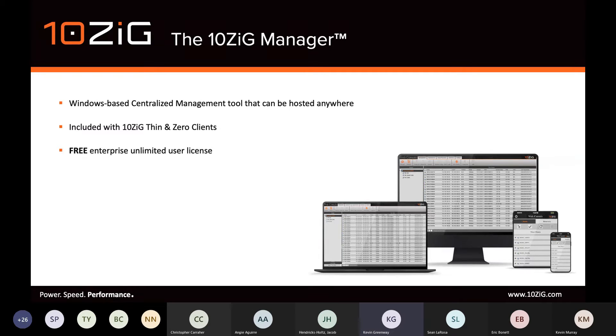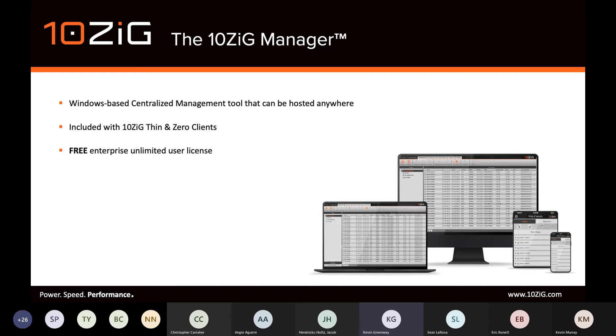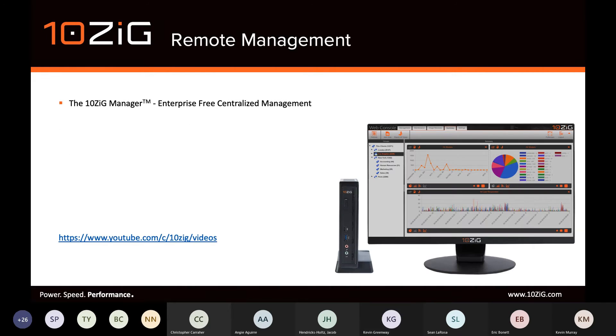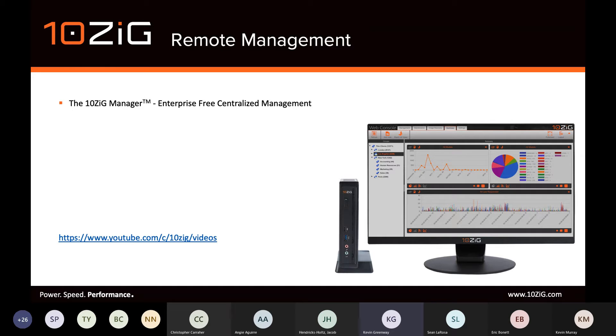Introducing the 10ZIG Manager, which is our Windows-based centralized management tool. It can be hosted anywhere, including both on-premise or in Azure. The 10ZIG Manager is included with all 10ZIG endpoints, and as I touched on in the earlier slide, it remains free, regardless of the number of endpoints or features required. This is really now quite unique in the marketplace. There's no hidden costs or no hidden ties.